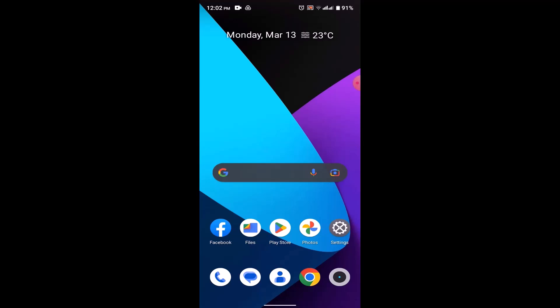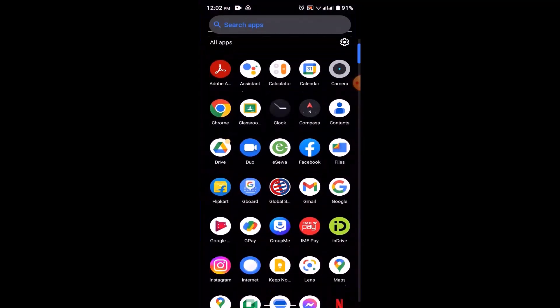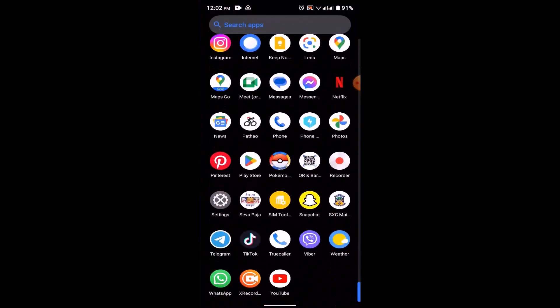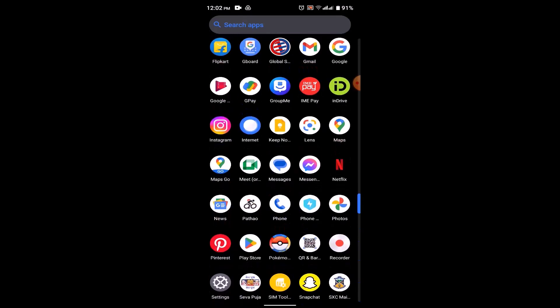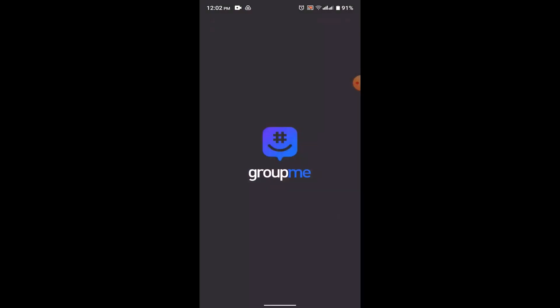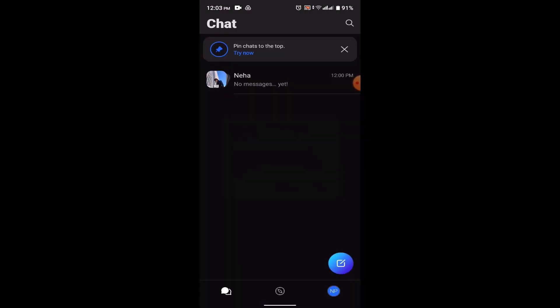In order to join a group in GroupMe app, what you need to do is first thing you need to make sure that you already have an account. After that, open up your GroupMe account.